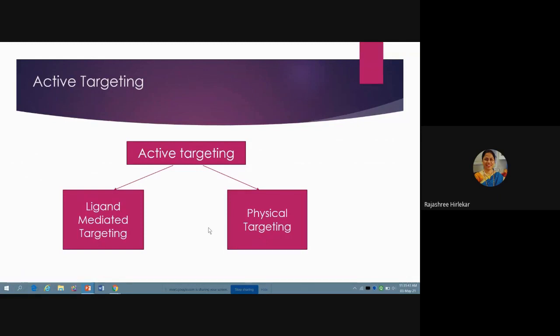Active targeting is further classified into ligand-mediated targeting and physical targeting. Ligand-mediated targeting means you are attaching the carrier delivery system to a specific ligand corresponding to the target receptor.